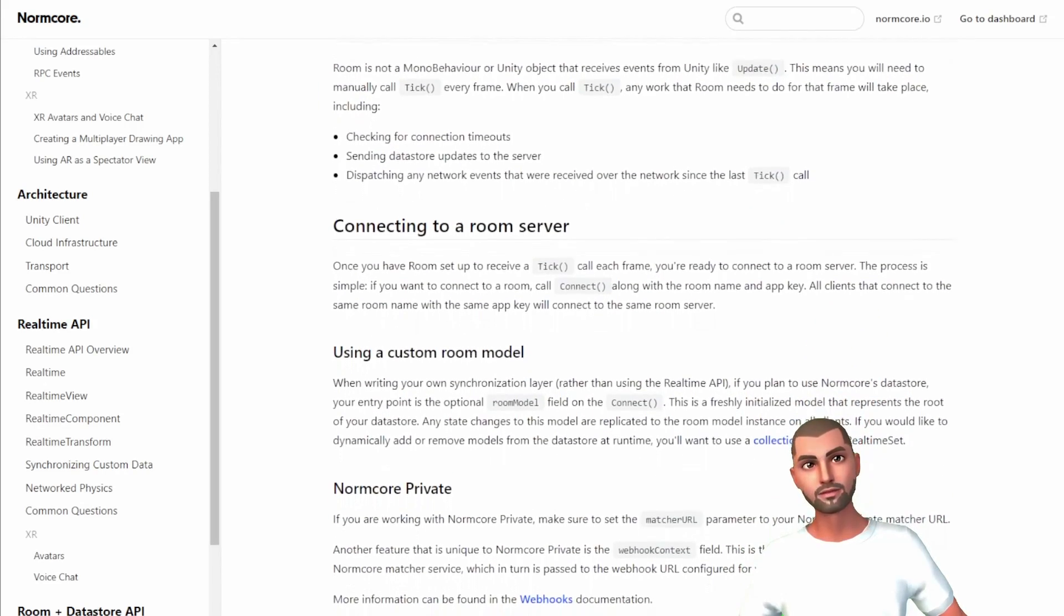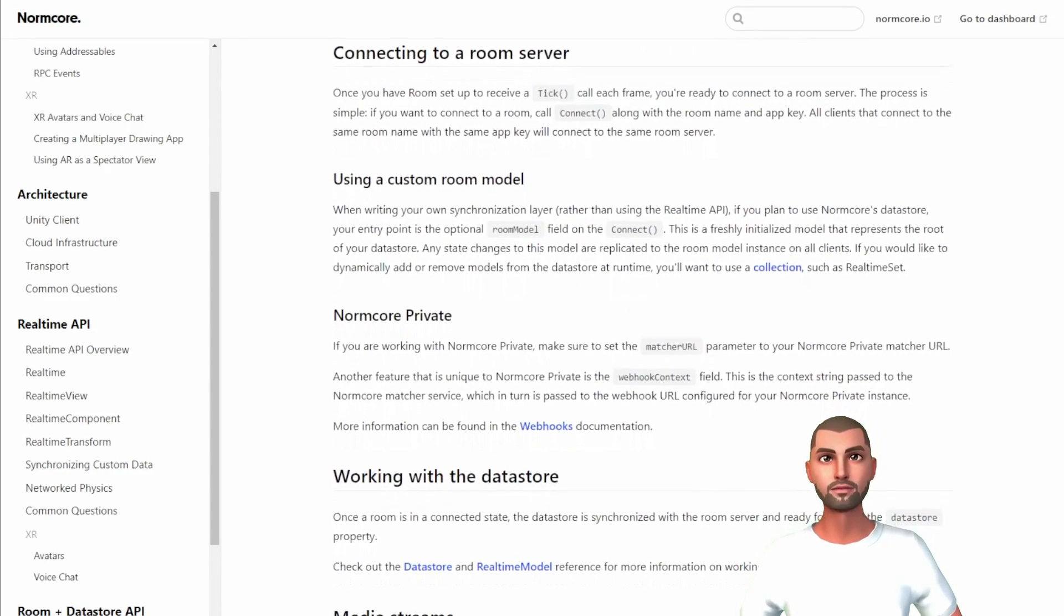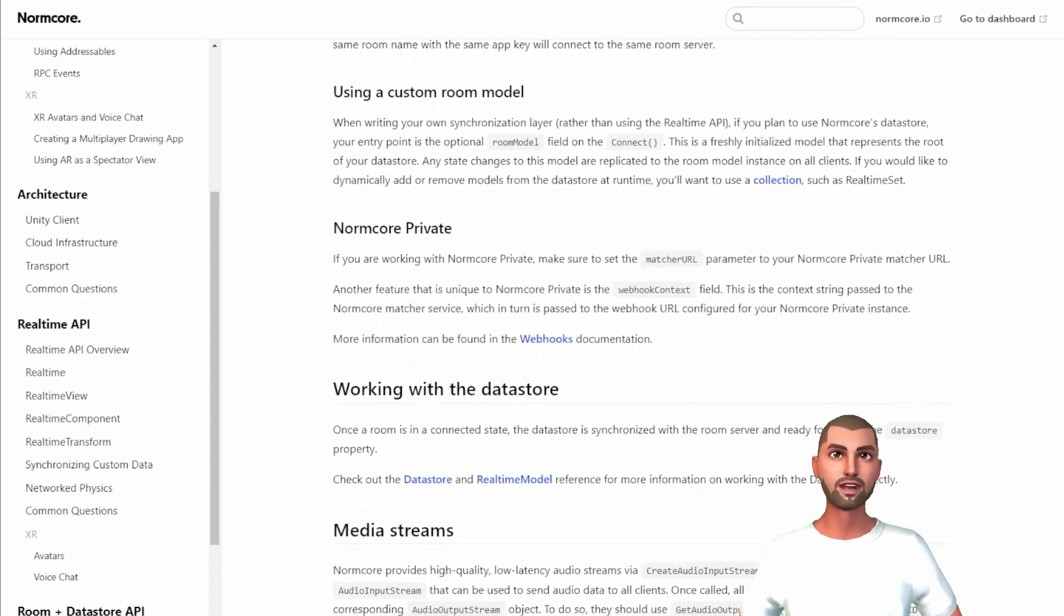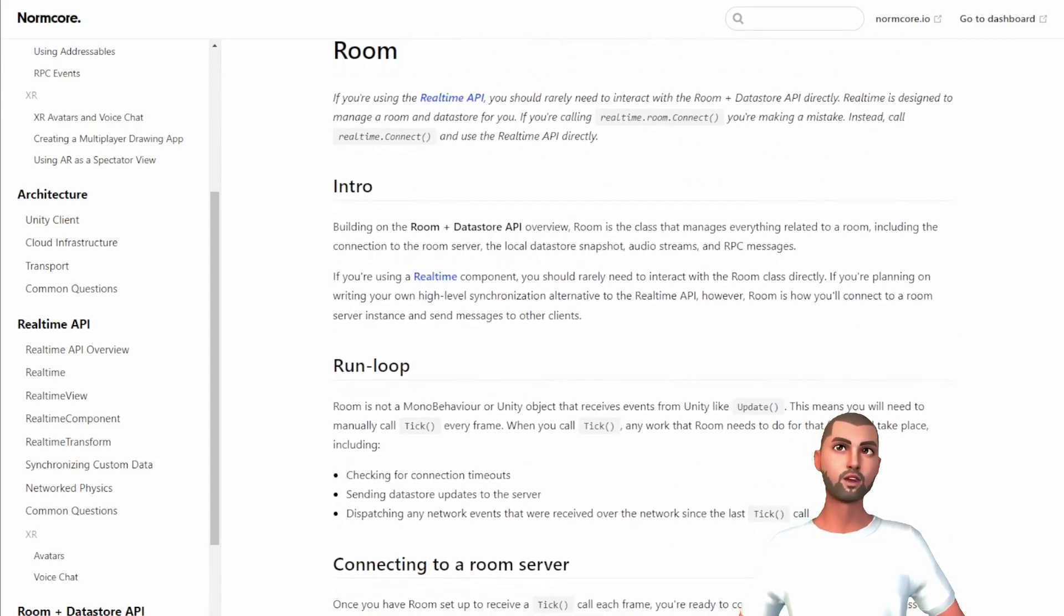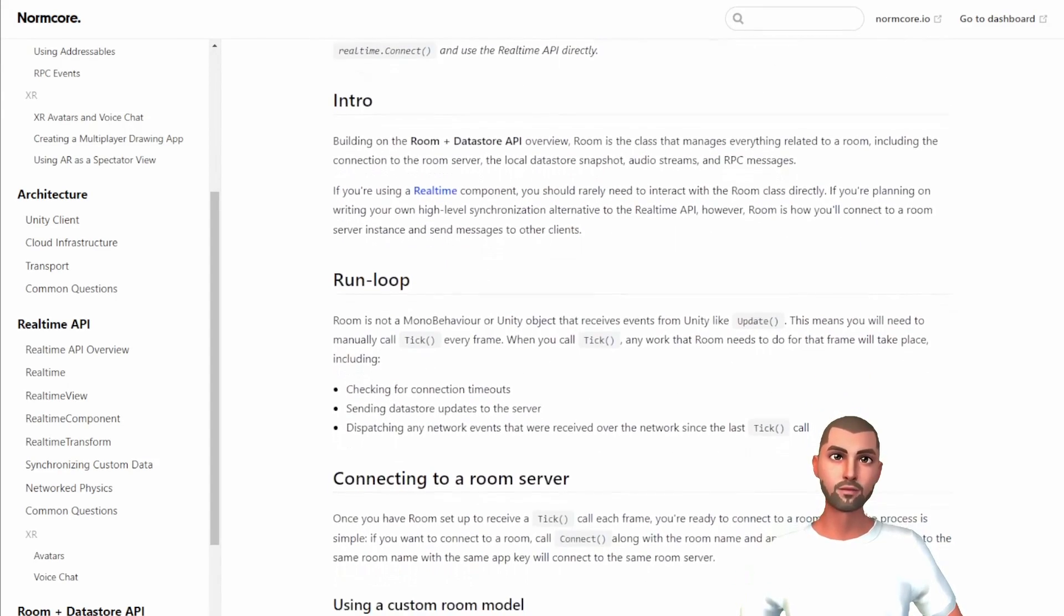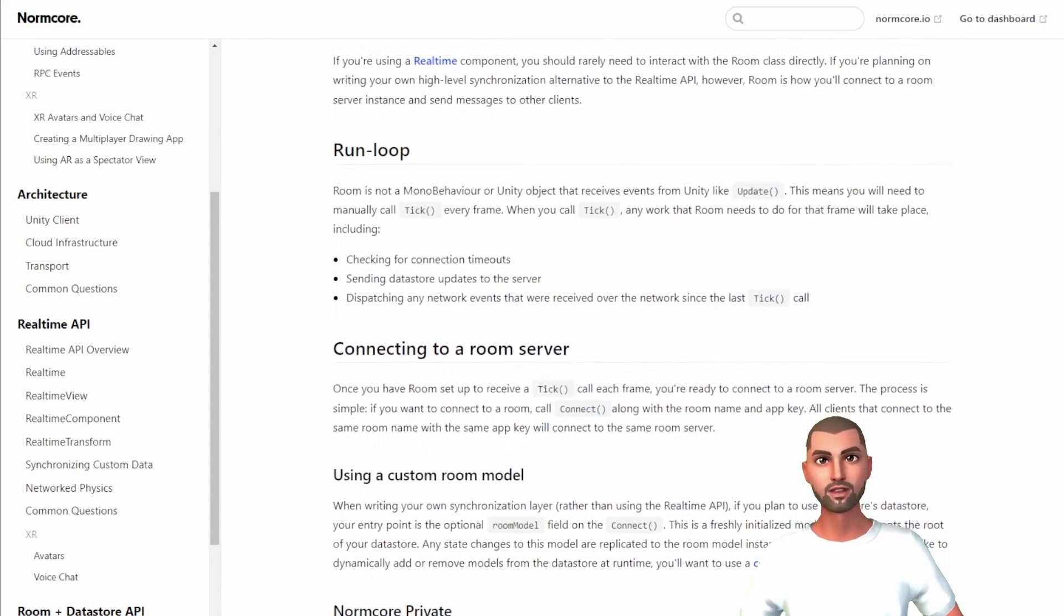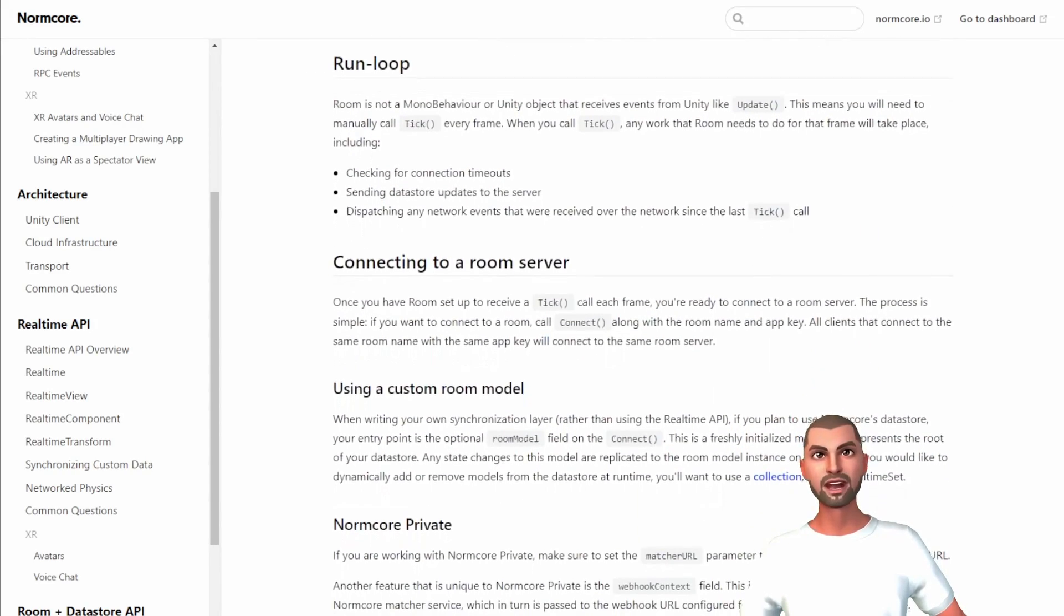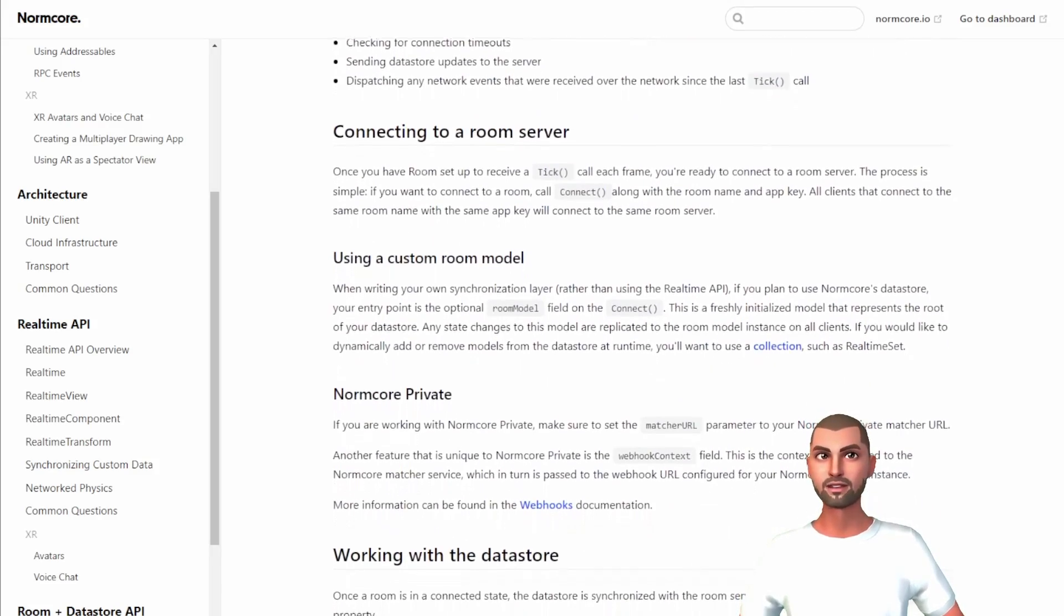And the third way, if you want to load multiple scenes at once, we have the additive loading. This way the second scenes get loaded without unloading the current one. We are going to show you how to achieve each method with Normcore, but first we have to create two extra scenes, one to test the normal and async load mode, and another to test the additive load mode.